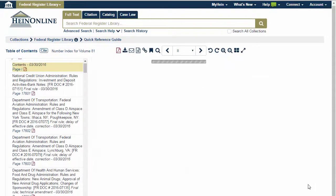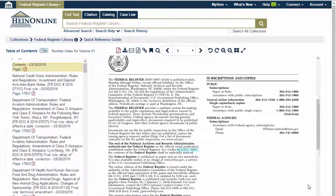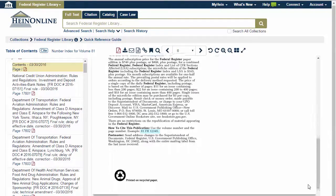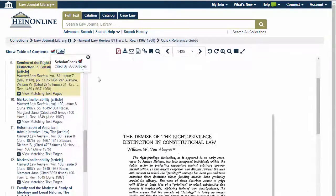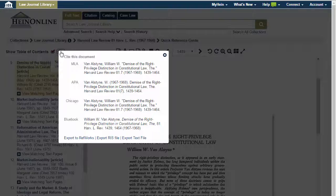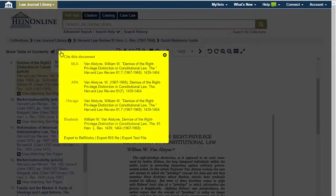Quickly scroll through documents using the scroll tool on your mouse. The cite icon can be used to copy and paste citations in multiple formats, or to export citations to EndNote or RefWorks.